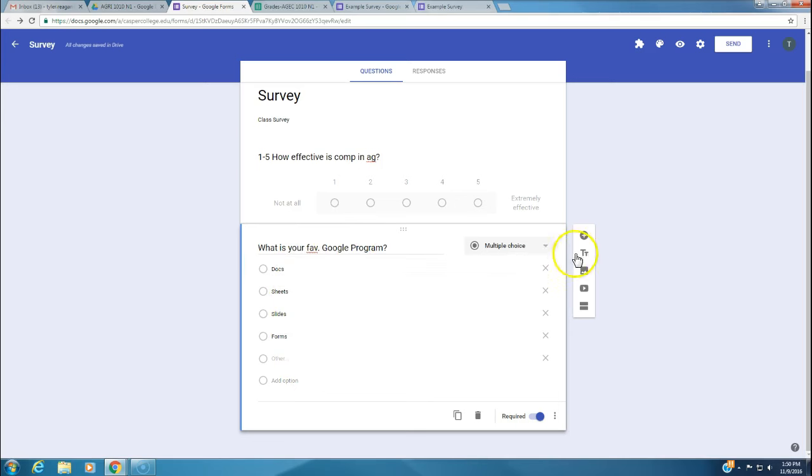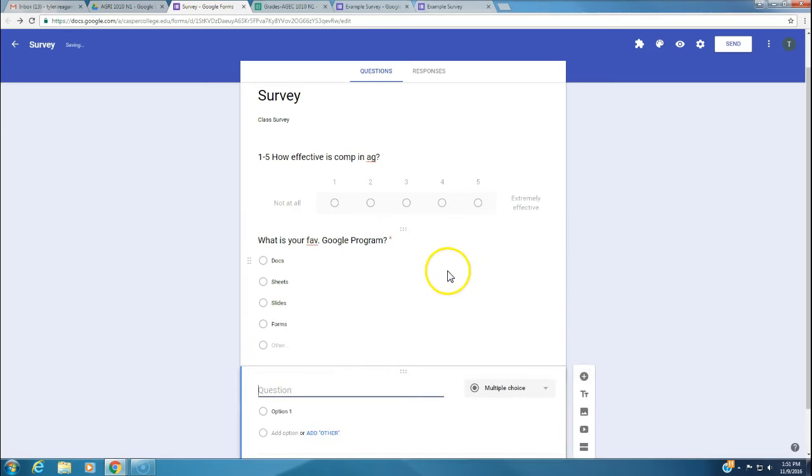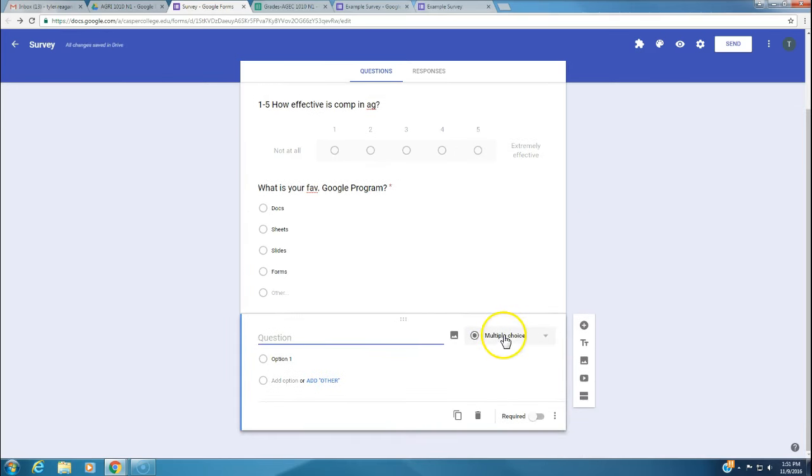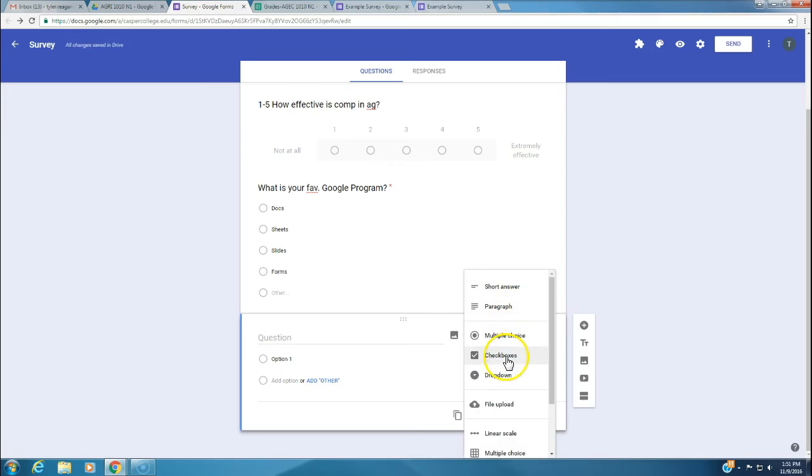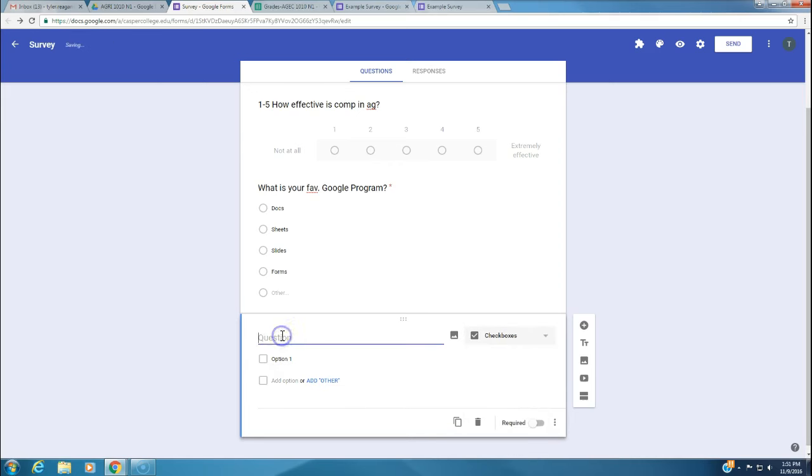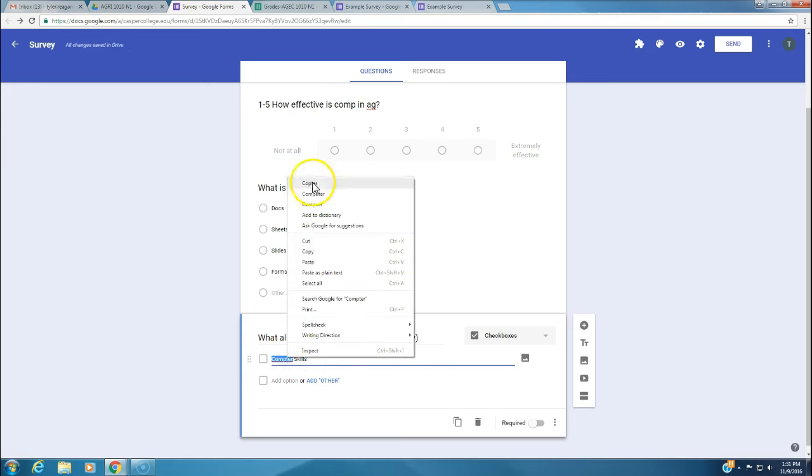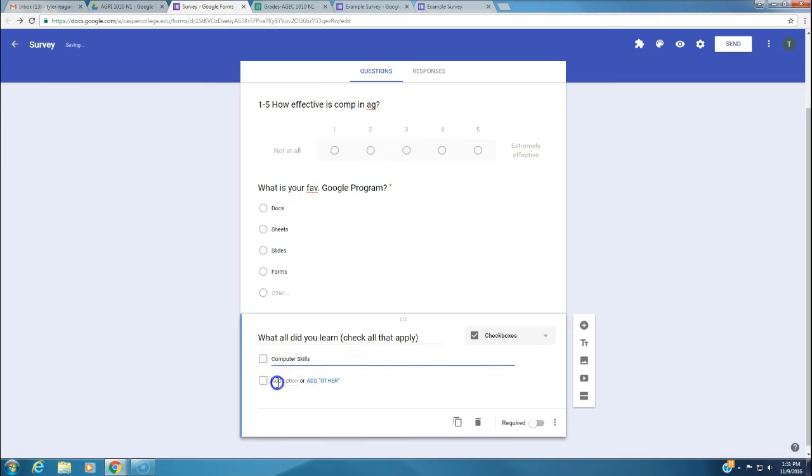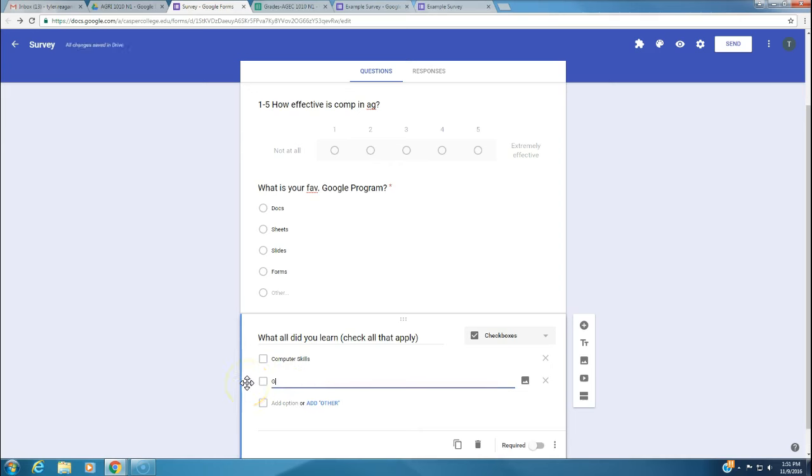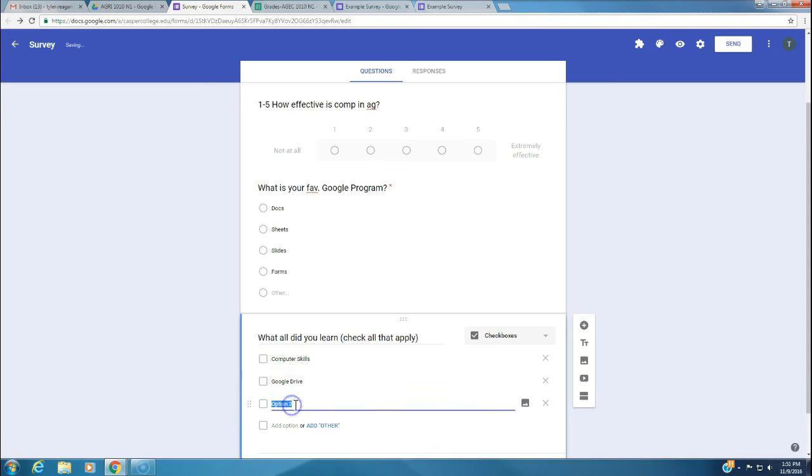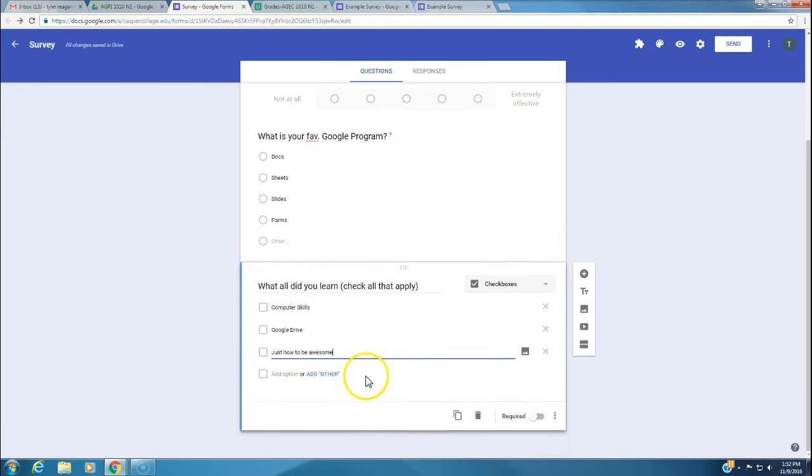We want to add another question and make it checkboxes. We'll say what all did you learn? Check all that apply. You see this a lot on surveys. We learn computer skills. Not compter skills, computer skills. The next option is Google Drive. Then the last one, we're going to say just how to be awesome. The person can come in and check all that apply. We're not going to require this one.